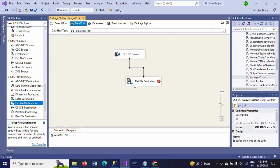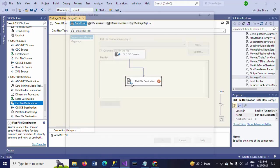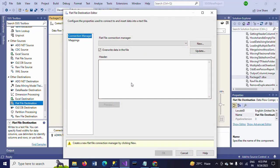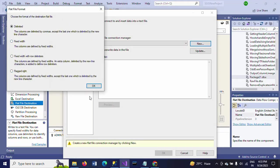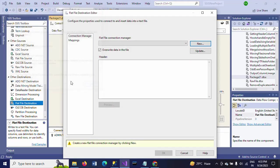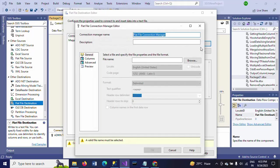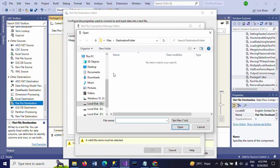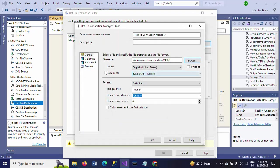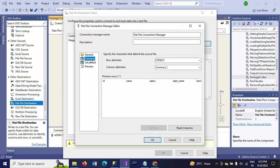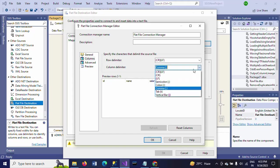Now I am taking the flat file destination. Double click, now I take the delimited file. Browse the file where you want to save. I am saving to this path. So column names in first row, columns. Here I select tab delimited.